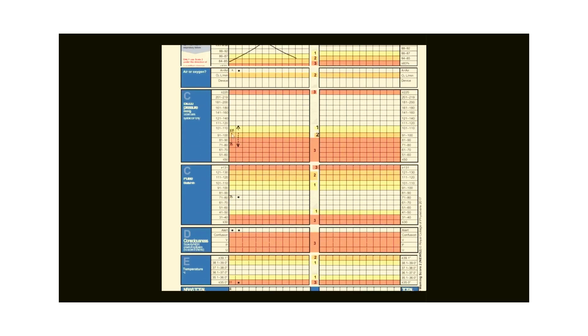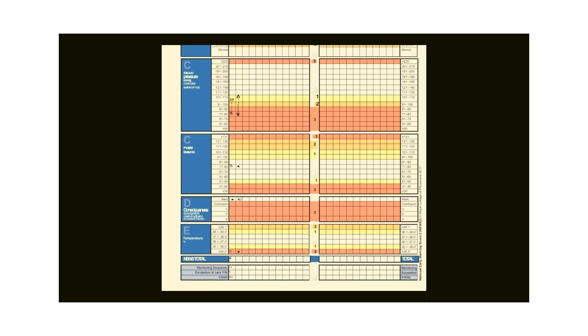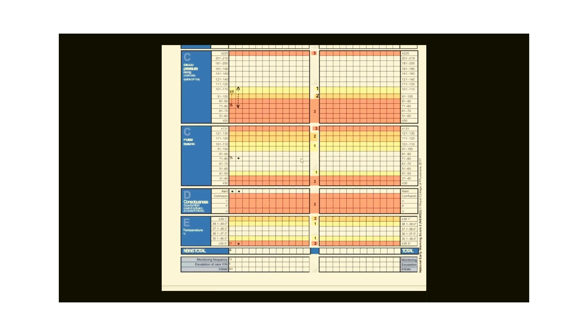Systolic blood pressure is 105, and you can see it is in the yellow line, and the score is 1, so the NEWS score is 1. Do not count the score for diastolic blood pressure. Next, for pulse, score is also 0. For consciousness, score is 0. You can see that the score for temperature is 3. That means a score of 3 in a single parameter. It gives a total NEWS score of 4 that you should record in front of NEWS total. Remember, you must record total NEWS score in front of the column of NEWS total.